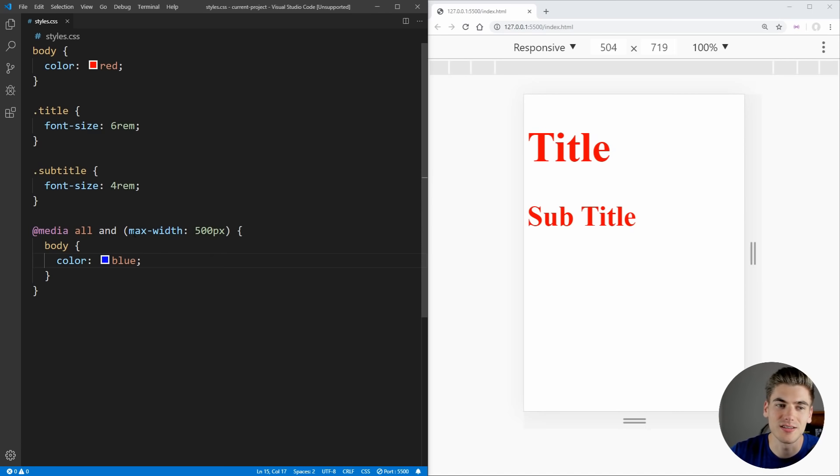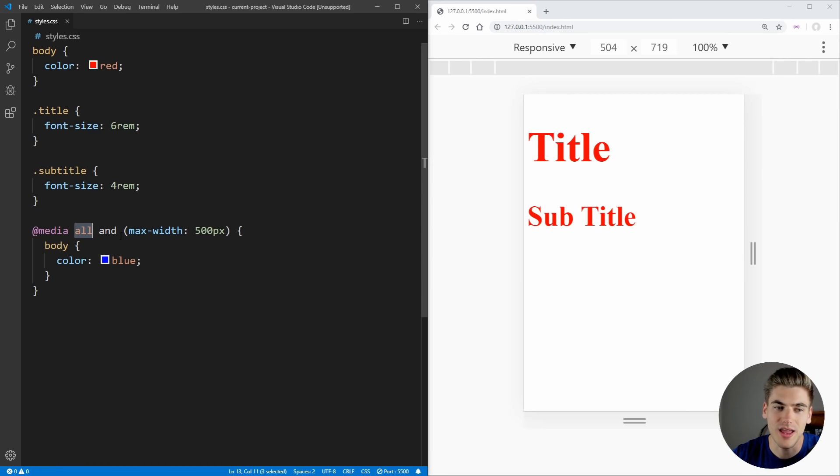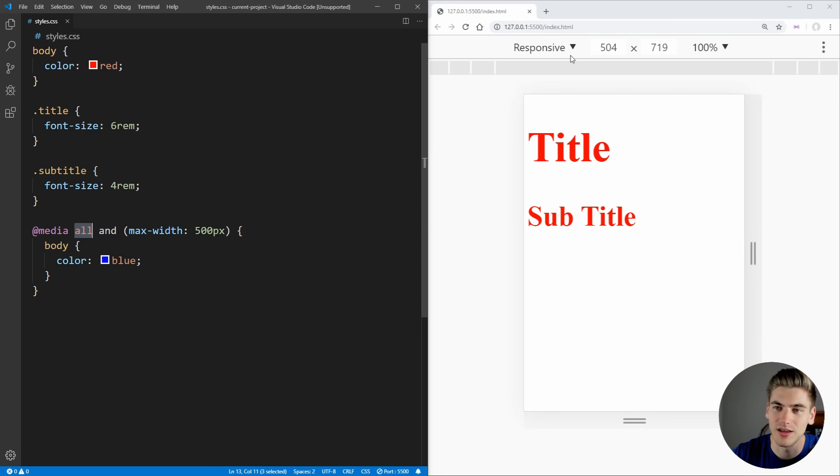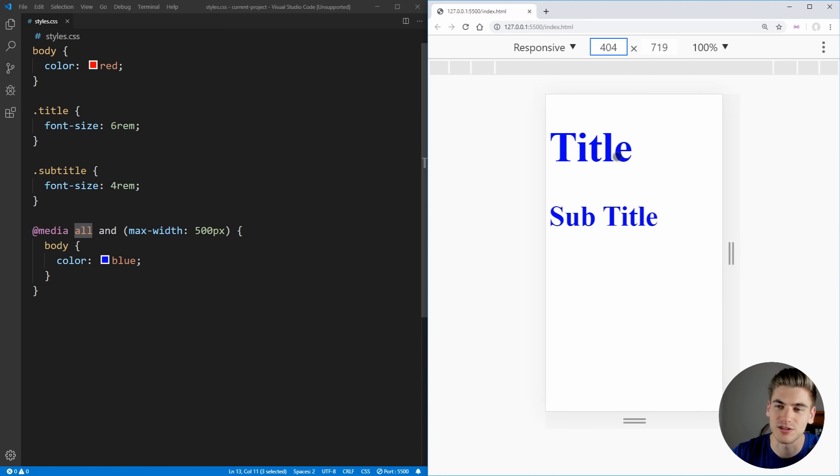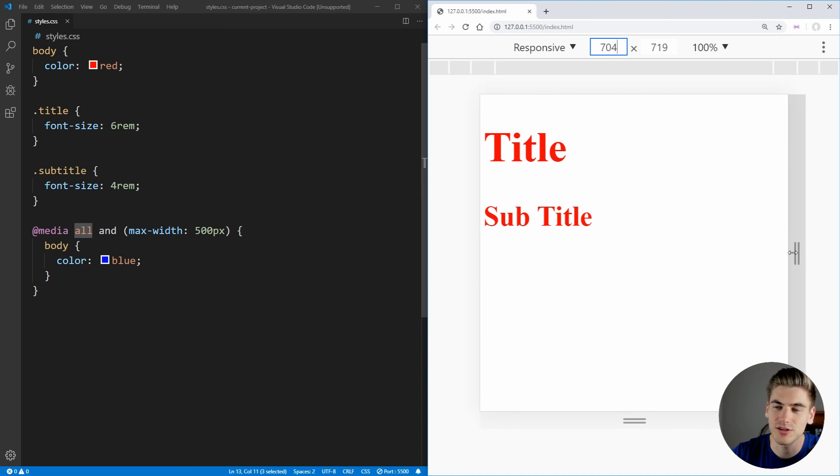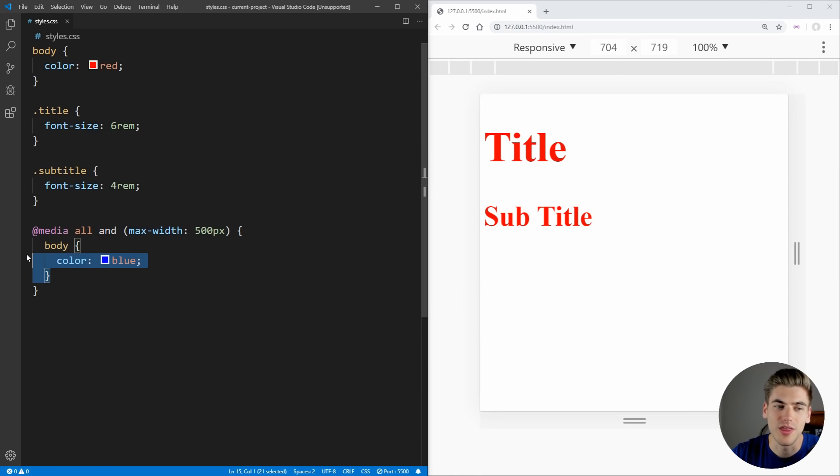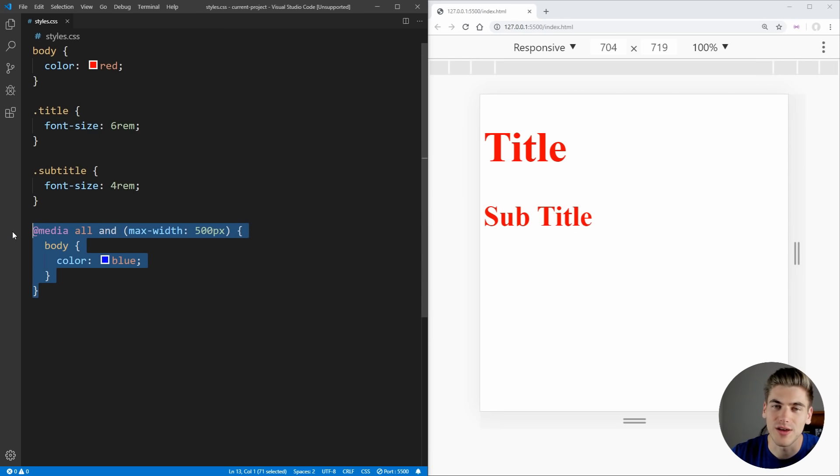what this is saying is whenever on any type of screen, whether it's a screen reader, an actual screen, printing, it doesn't matter, and we have a max-width of 500 pixels, so essentially anything that's less than 500 pixels wide. And as you can see, we're at 504 pixels. So when we shrink this, you can see our text turns blue below 500 and it turns back to red above 500. And that's because what this media query is doing is whenever all of these values are true, then the code inside of it is actually run. If any of the values are false, it just ignores everything inside the media query.